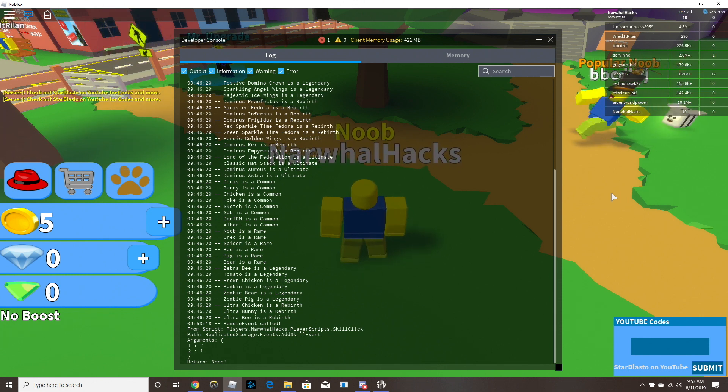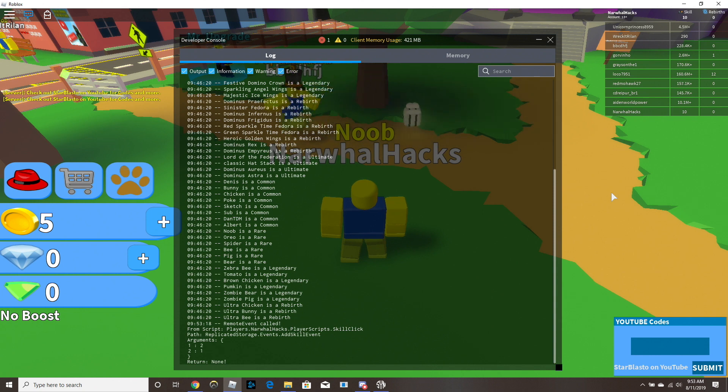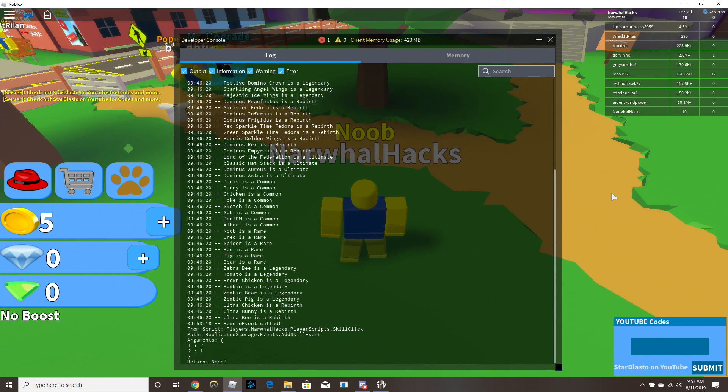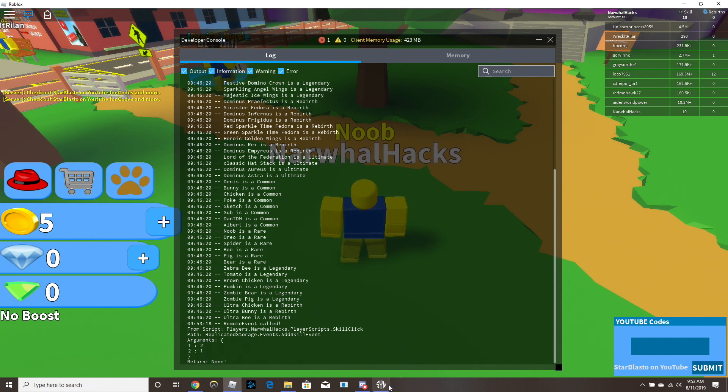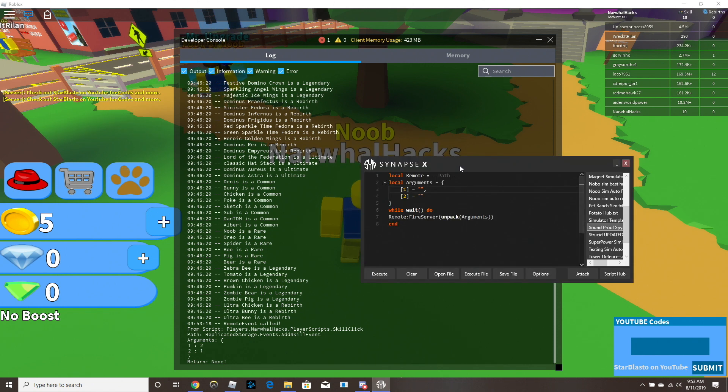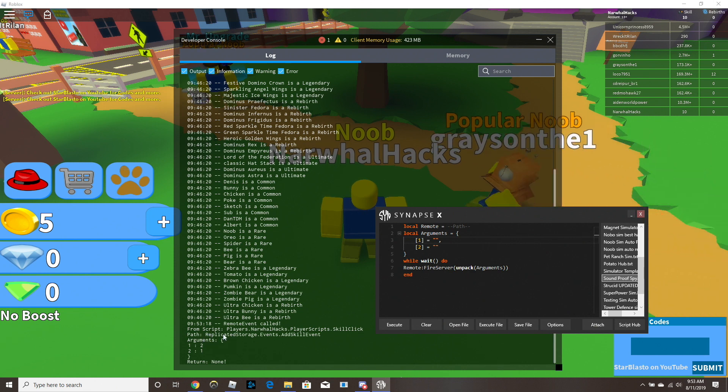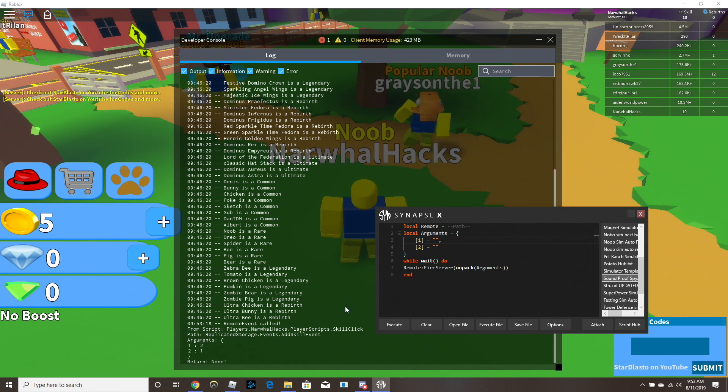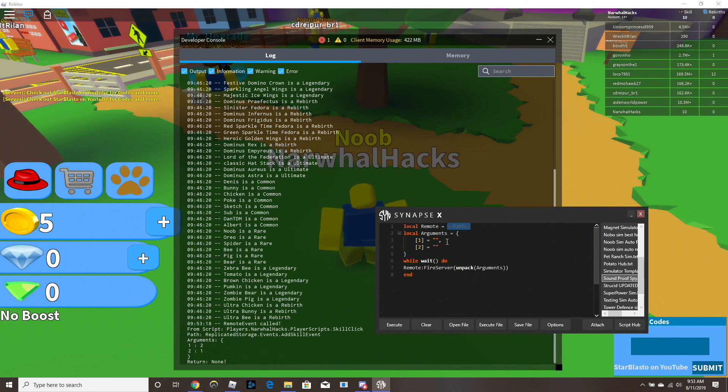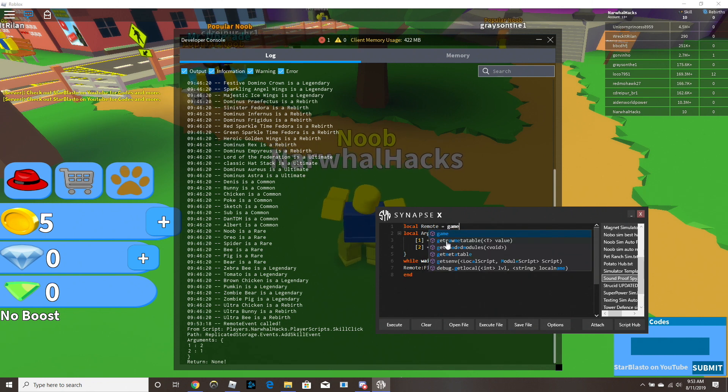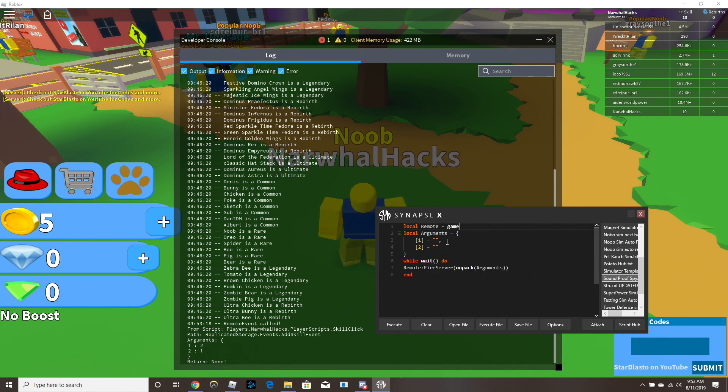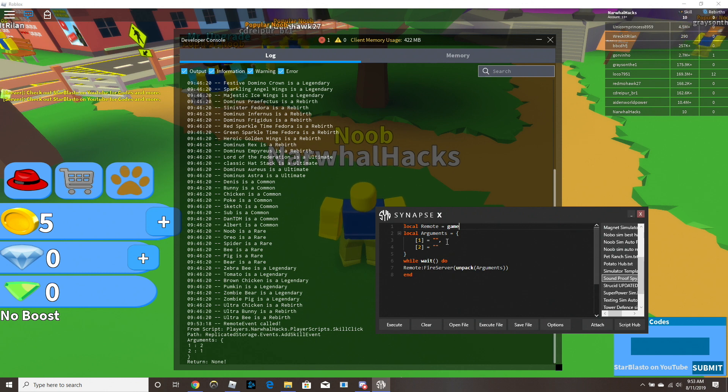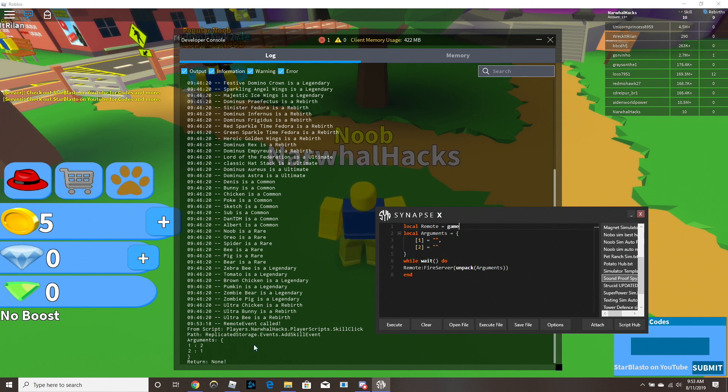So you can see here there are two arguments. We're gonna want to target this event, because this is adding skill to our character. So what we're gonna want to do now, is you can see the path right here. This path is what we're gonna put in the remote. So we're gonna say local remote equals game, because game is the parent of everything, so you're always gonna put game first, and then whatever comes next here.